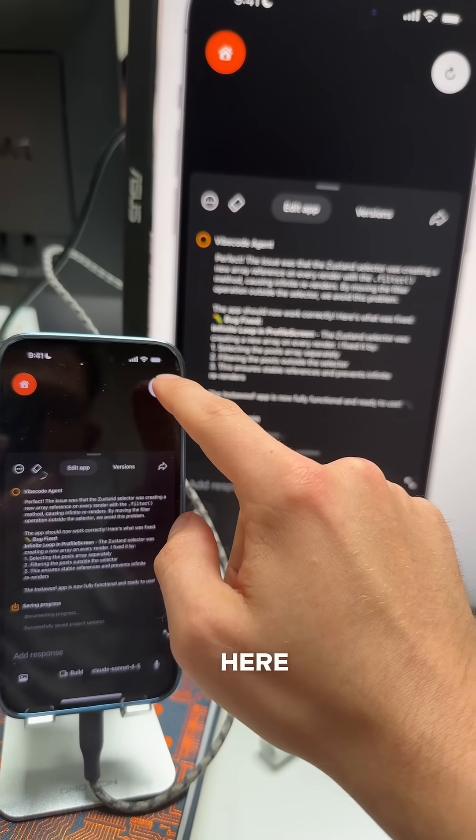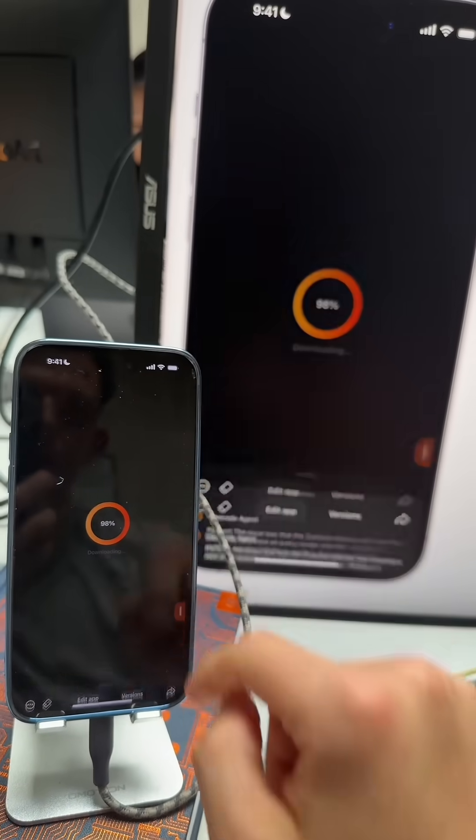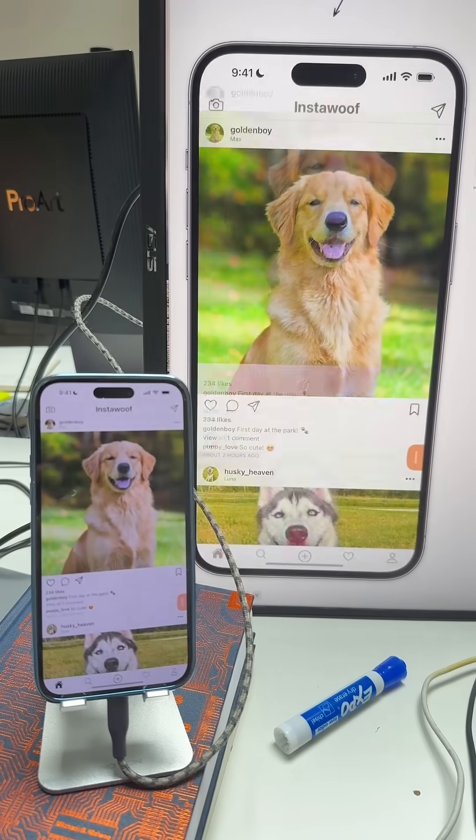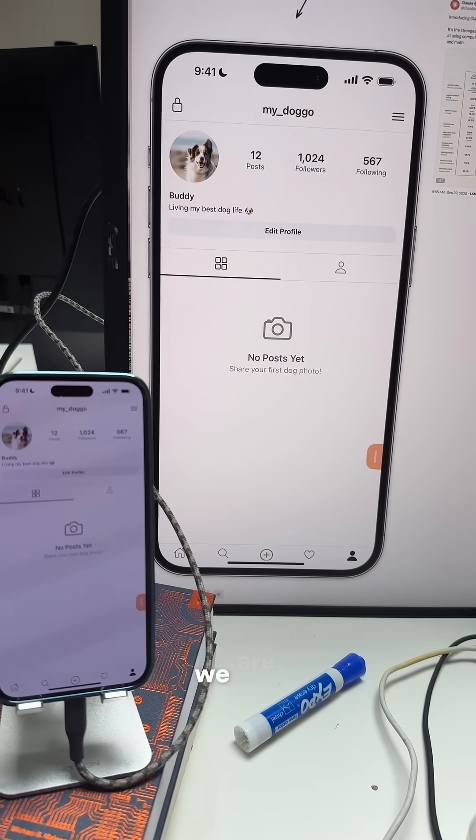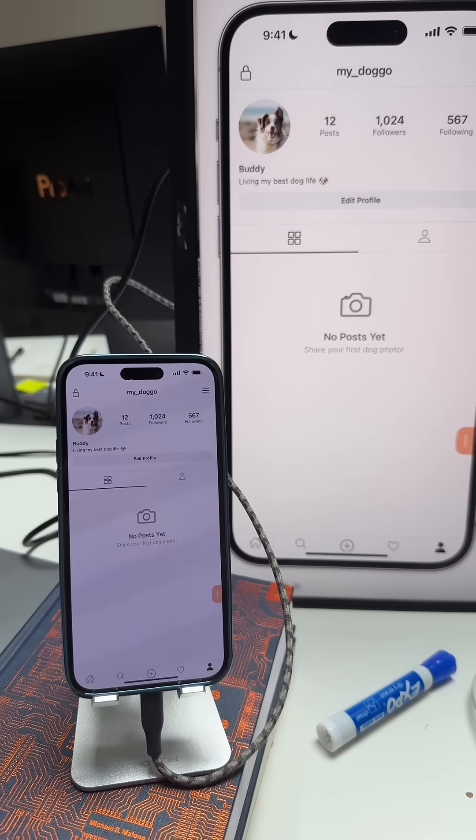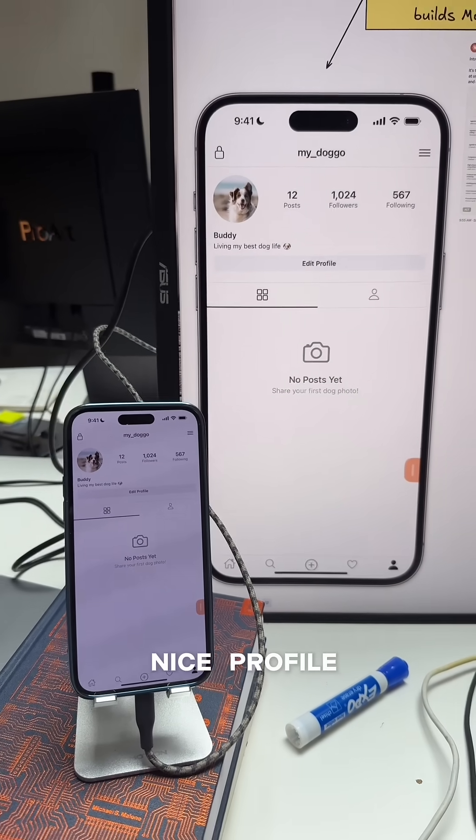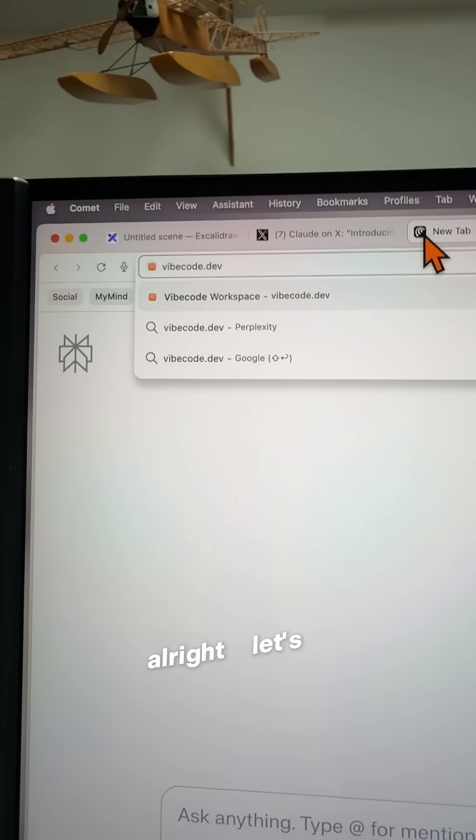Boom. Profile. We are fixed. We got this nice profile.